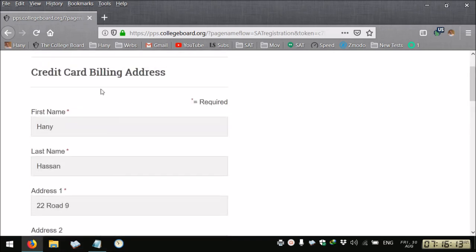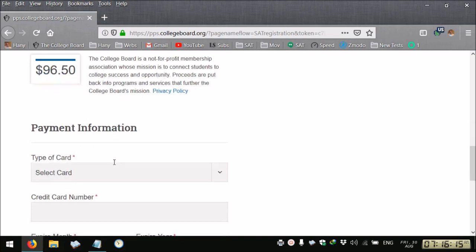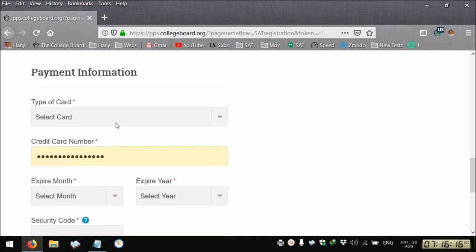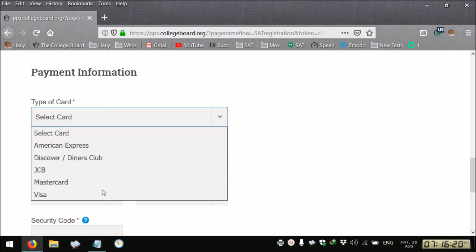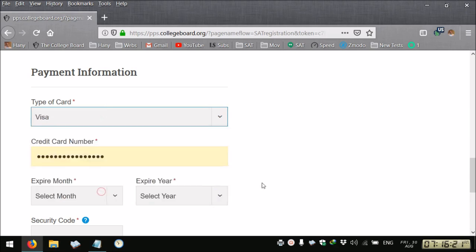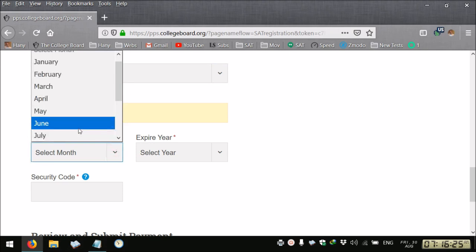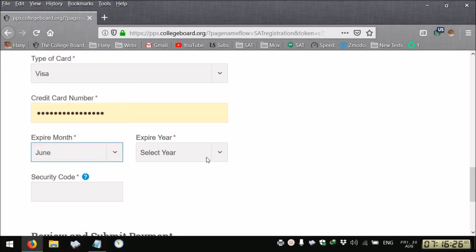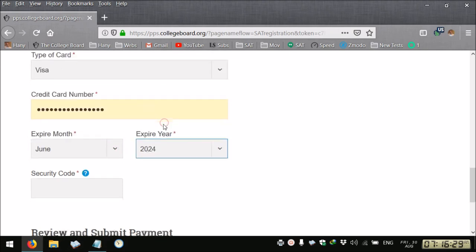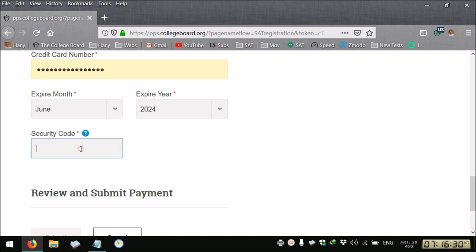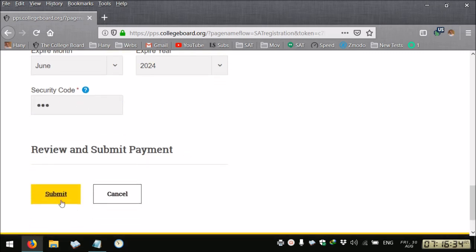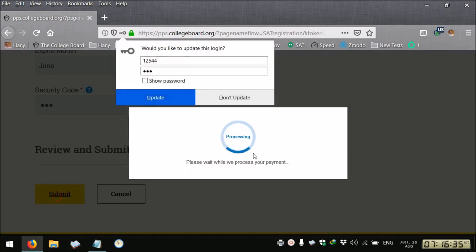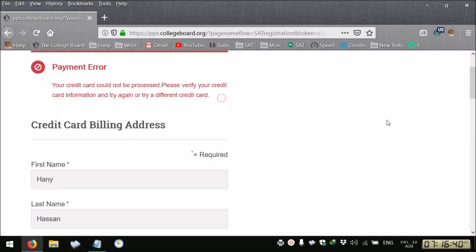You revise your information, you select the type of your credit card, the number, you select the expire month and year, your security code. I'm giving random numbers, then you submit. You submit, you will have a page to print your admission ticket.